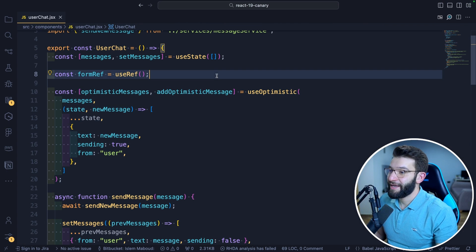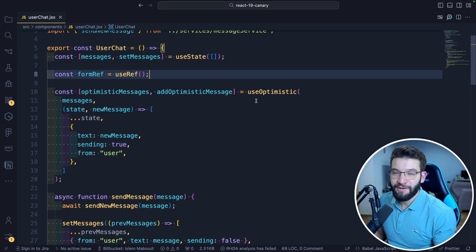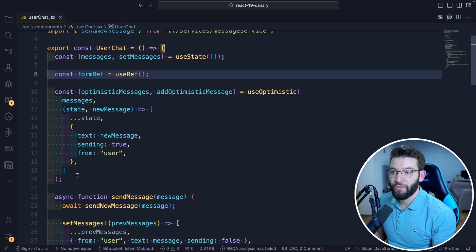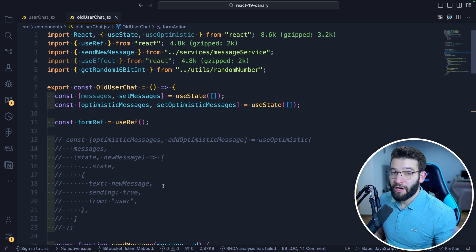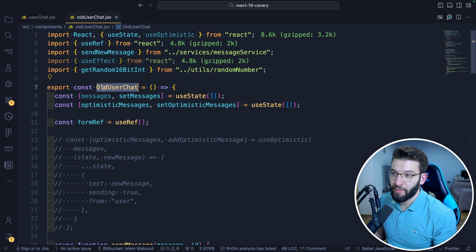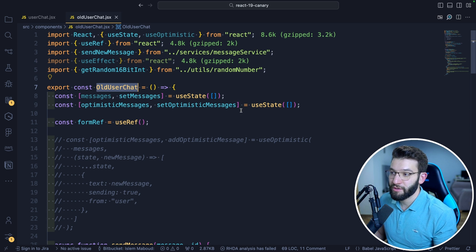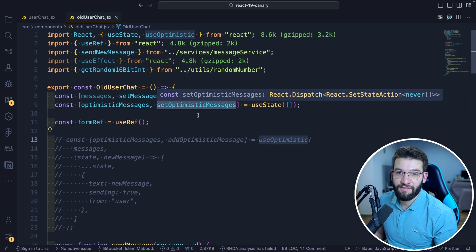Using useOptimistic can actually save you a lot of headache — it spares a lot of manual work and boilerplate that you don't need to do anymore, making your code super clean and straightforward. To see the actual benefit, I also built another component called OldUserChat, which does the same functionality the old way, without useOptimistic, doing everything manually.